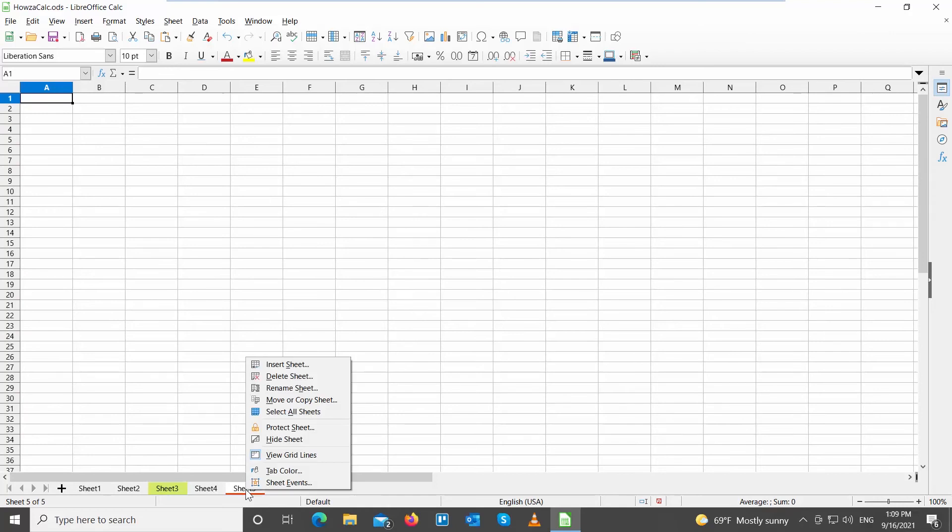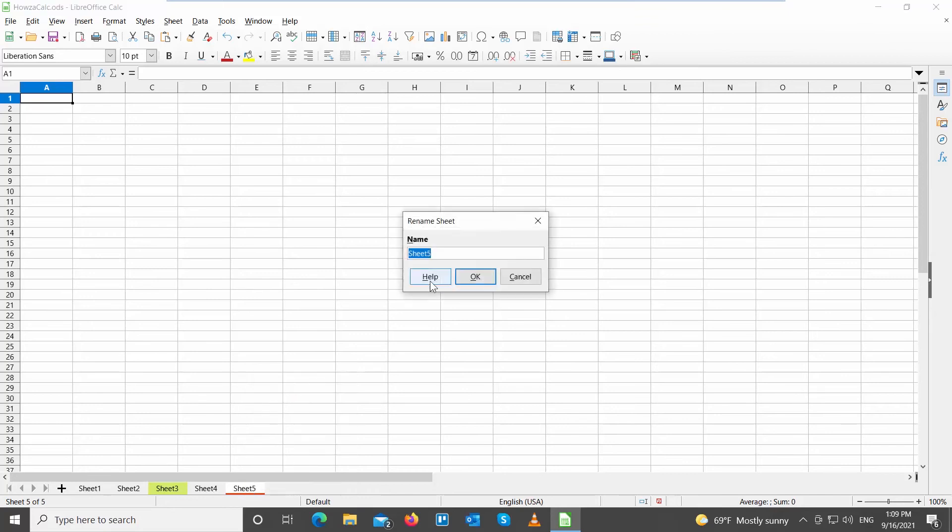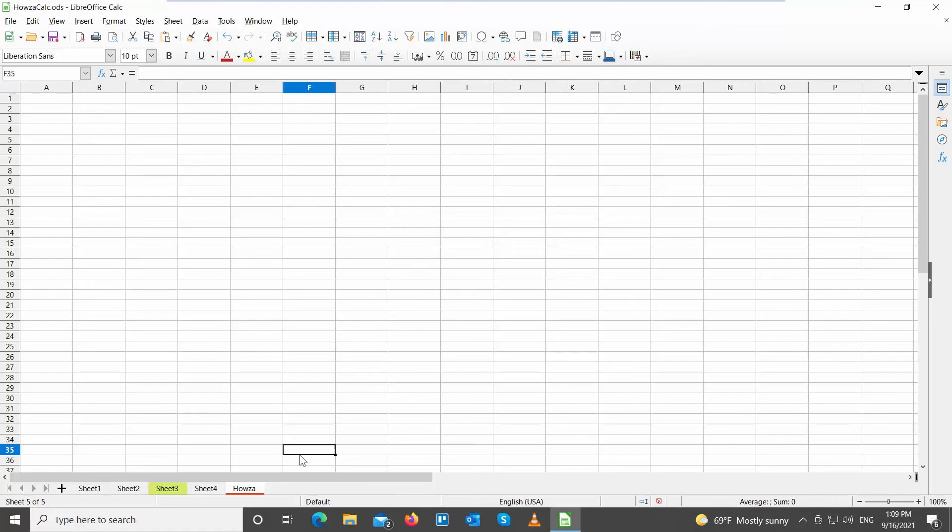If you want, you can rename this sheet. Right-click on the bottom toolbar. Choose Rename Sheet from the list. Type the new name in the pop-up window. Click OK. The sheet will have a new name.